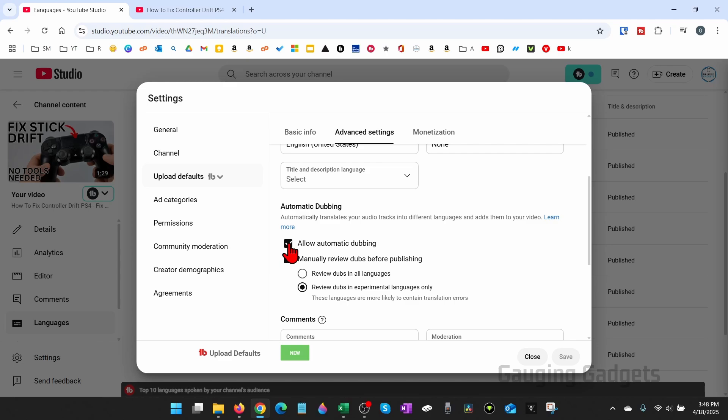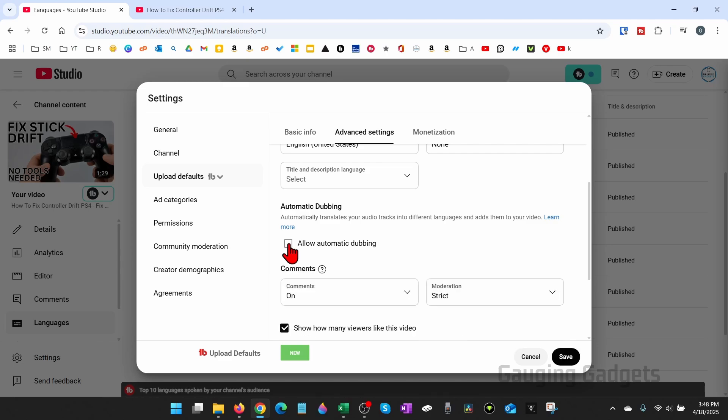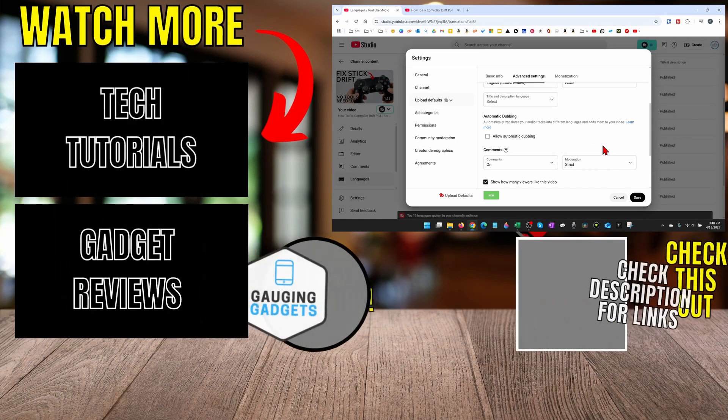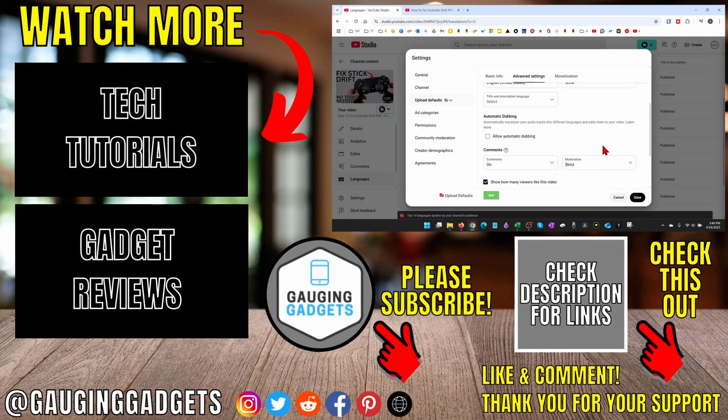Just uncheck allow automatic dubs and then select save in the bottom right, and then you will have disabled automatic dubbing on your channel.